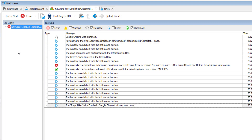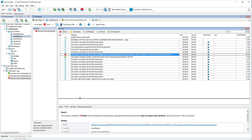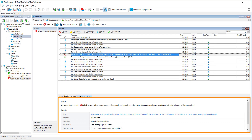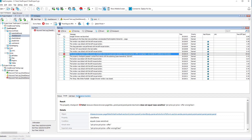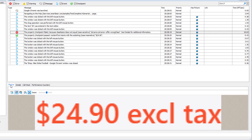A failed checkpoint fails the entire test. Here you can see detailed information on the checkpoint: the verified property, condition, expected, and actual values. On the Picture tab, you can see the object that was checked.